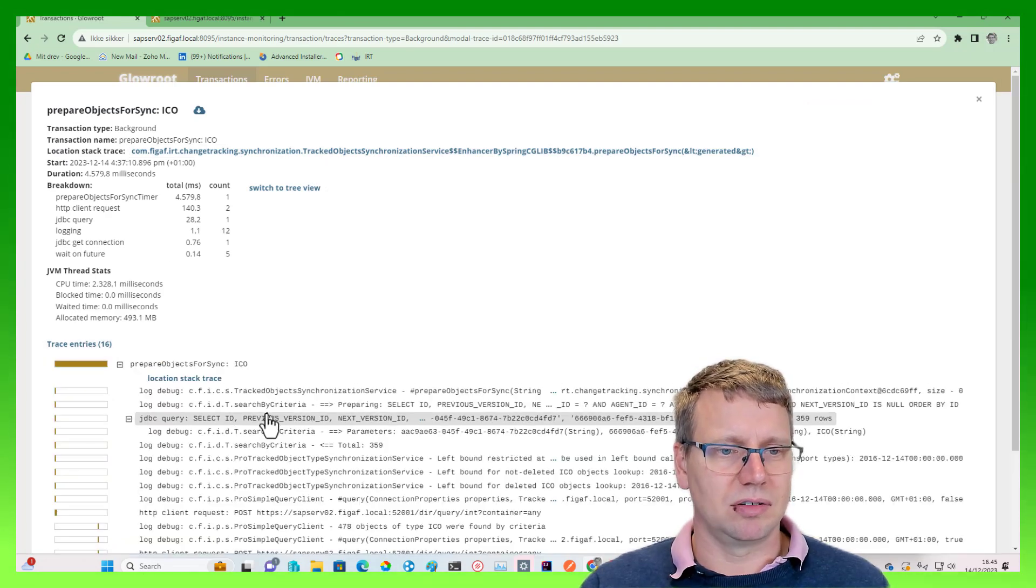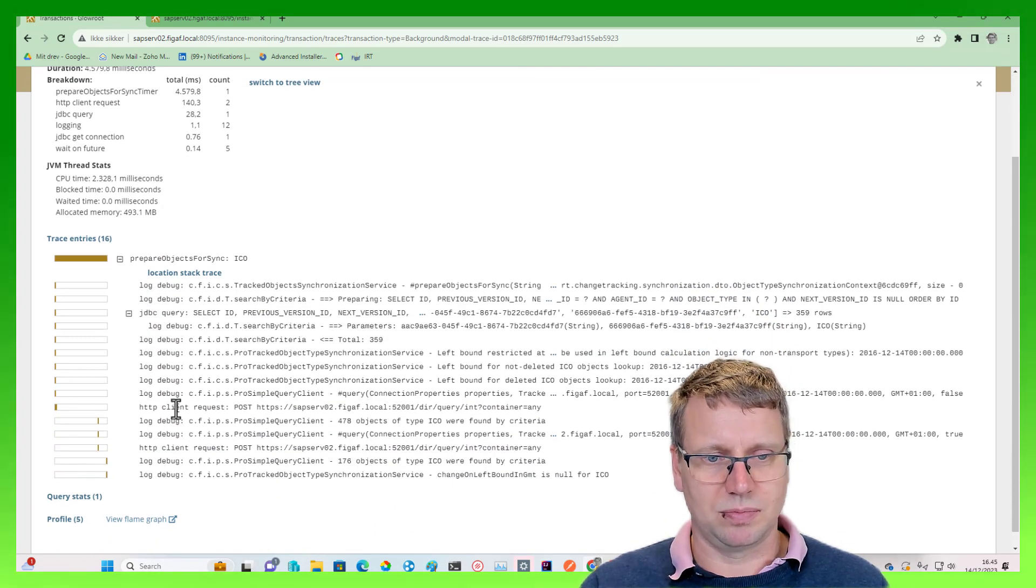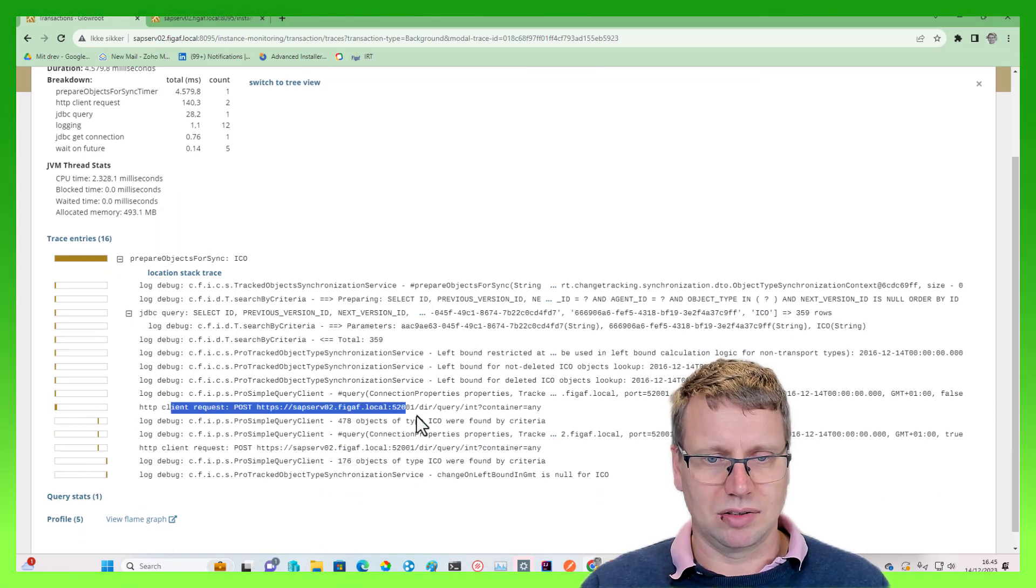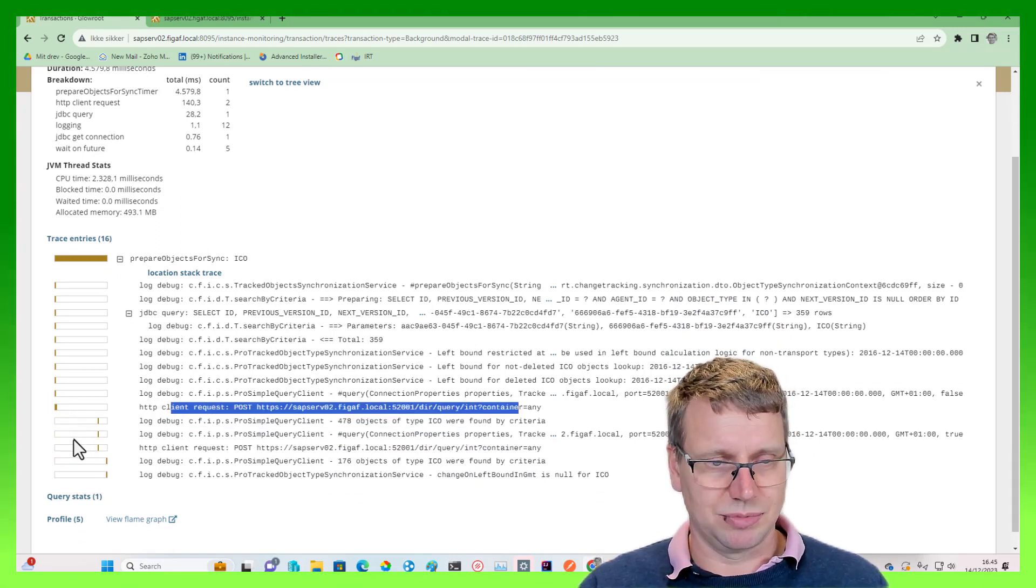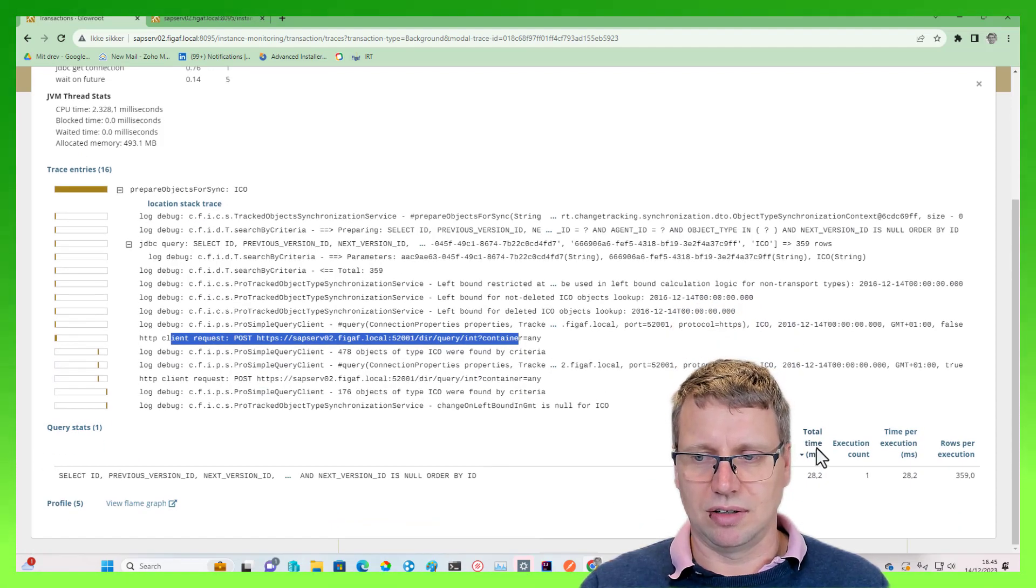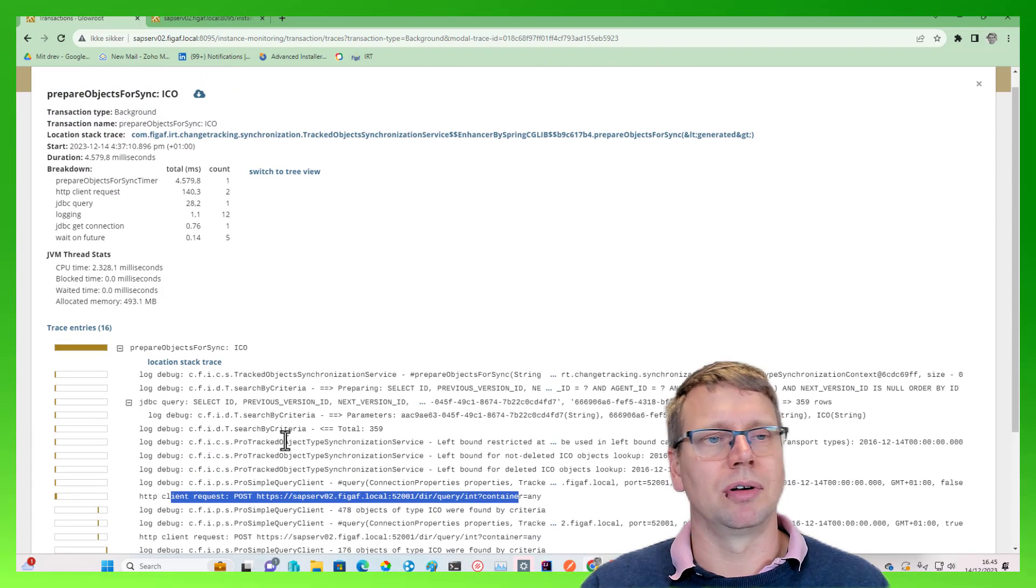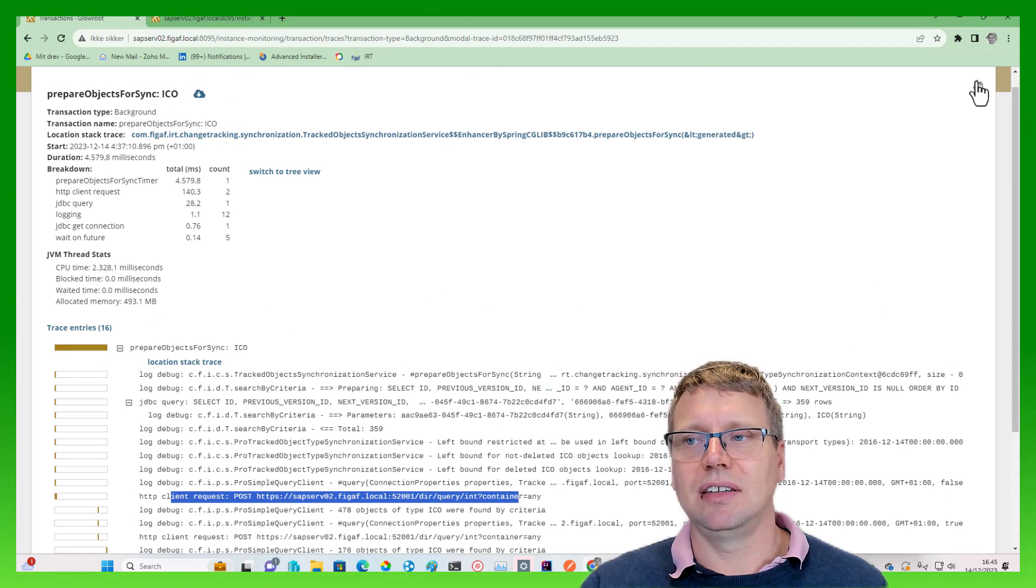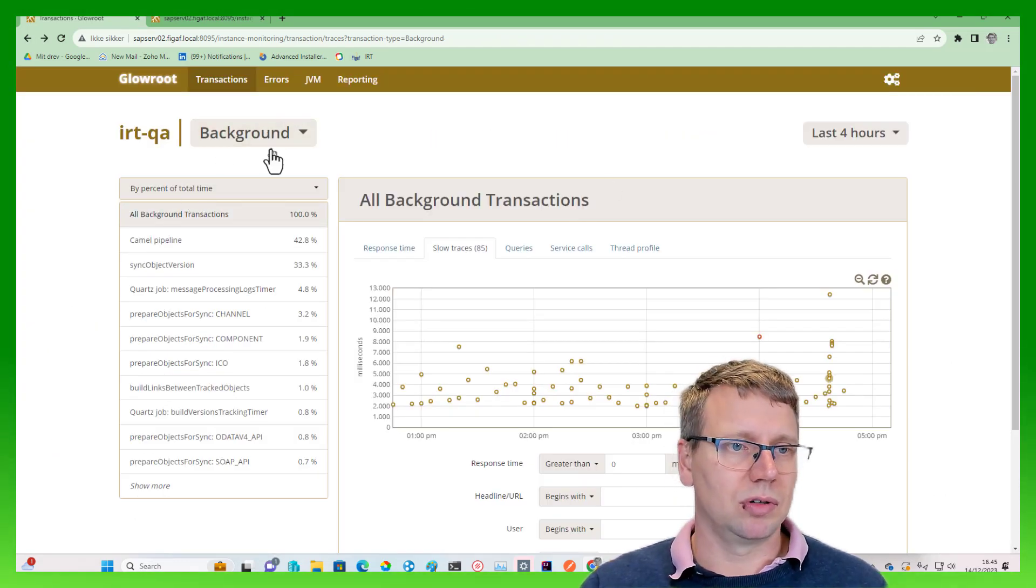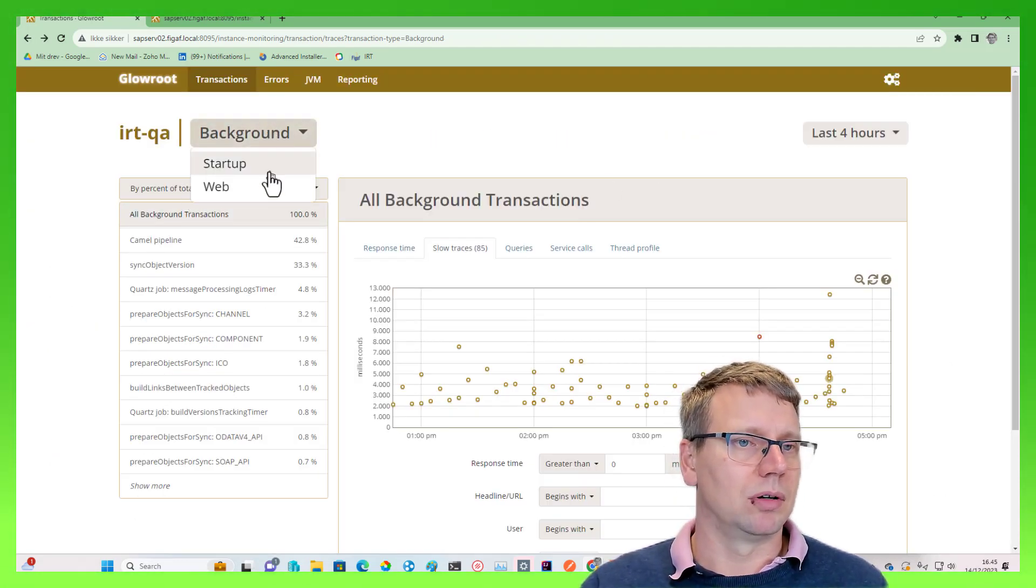We can see some trace entry. We can see where it is spending the time. It does a query to this URL and that takes some time, and some query statistics about what's going on. So this really makes it easy for you to monitor the system.